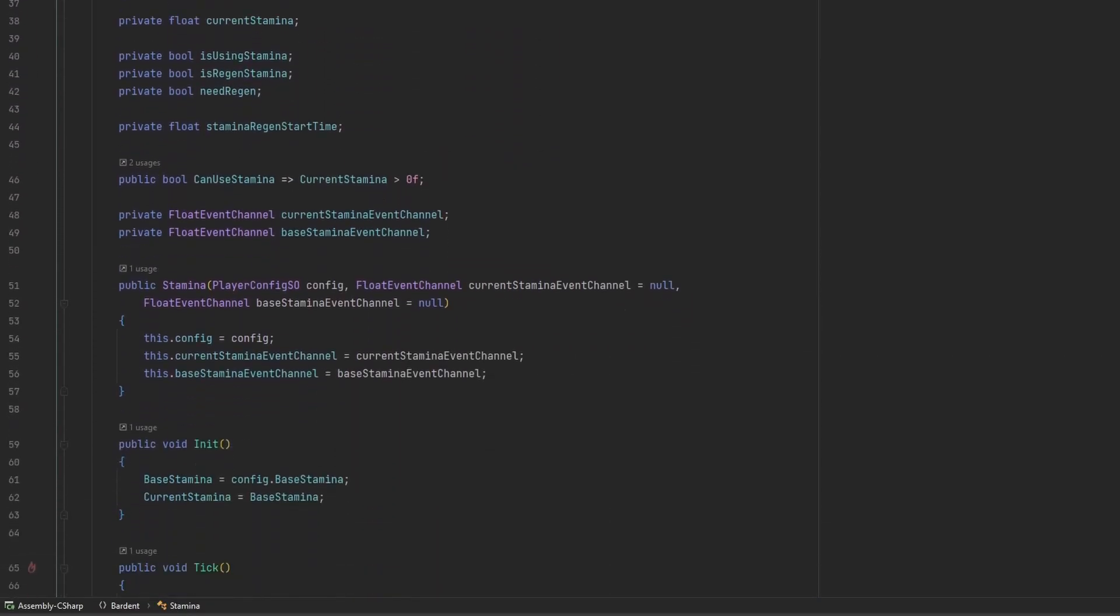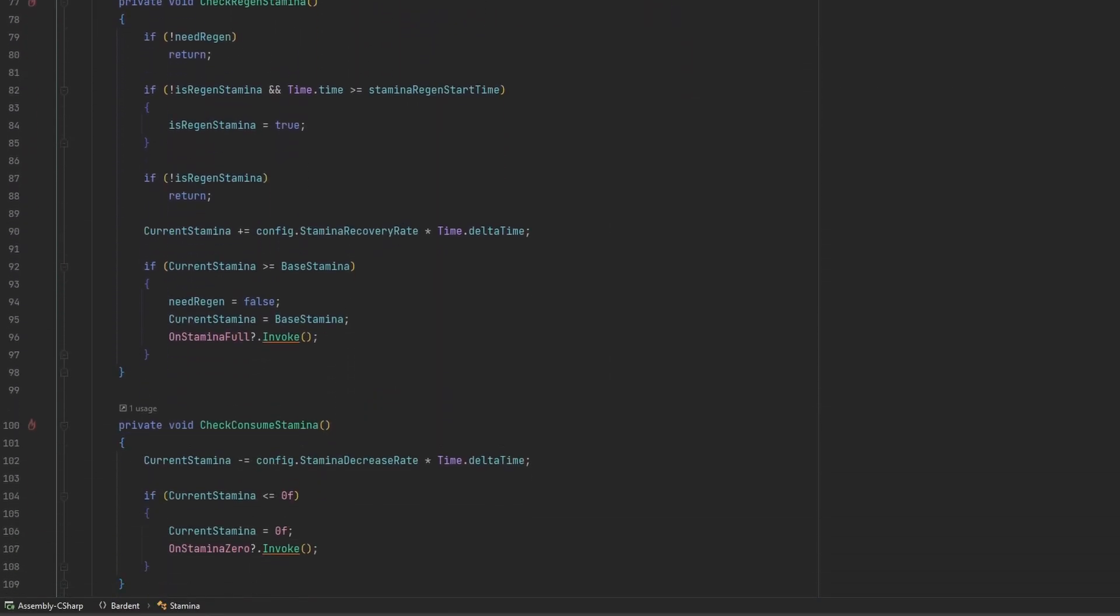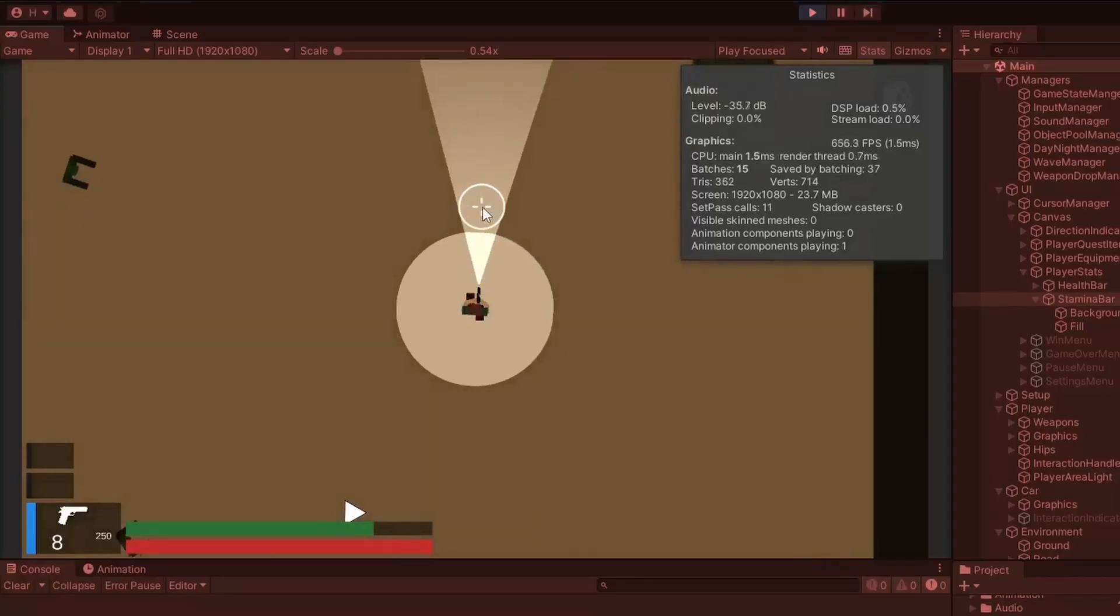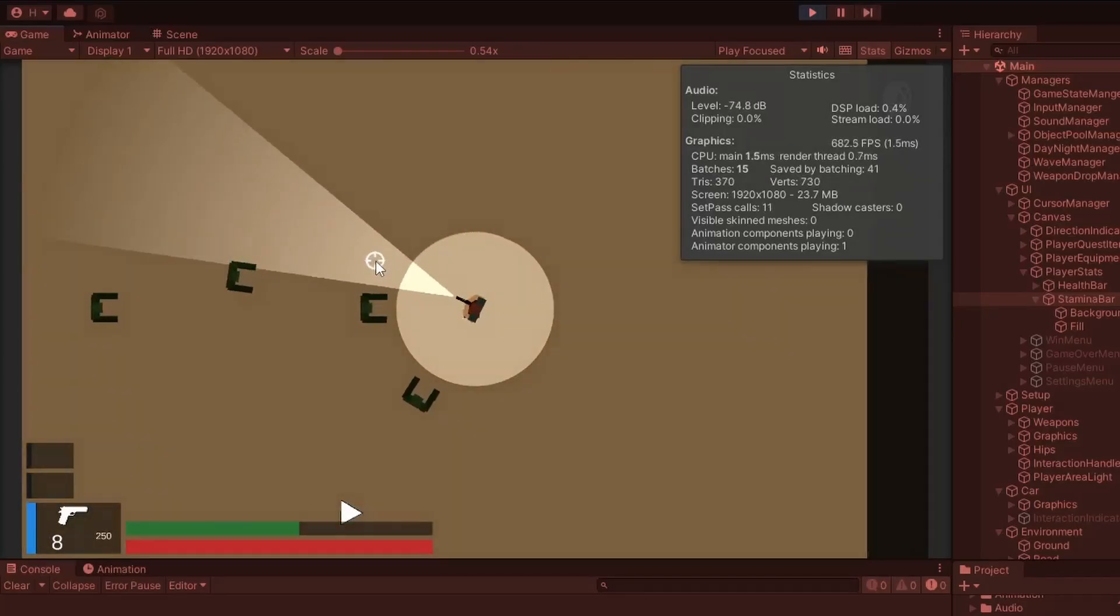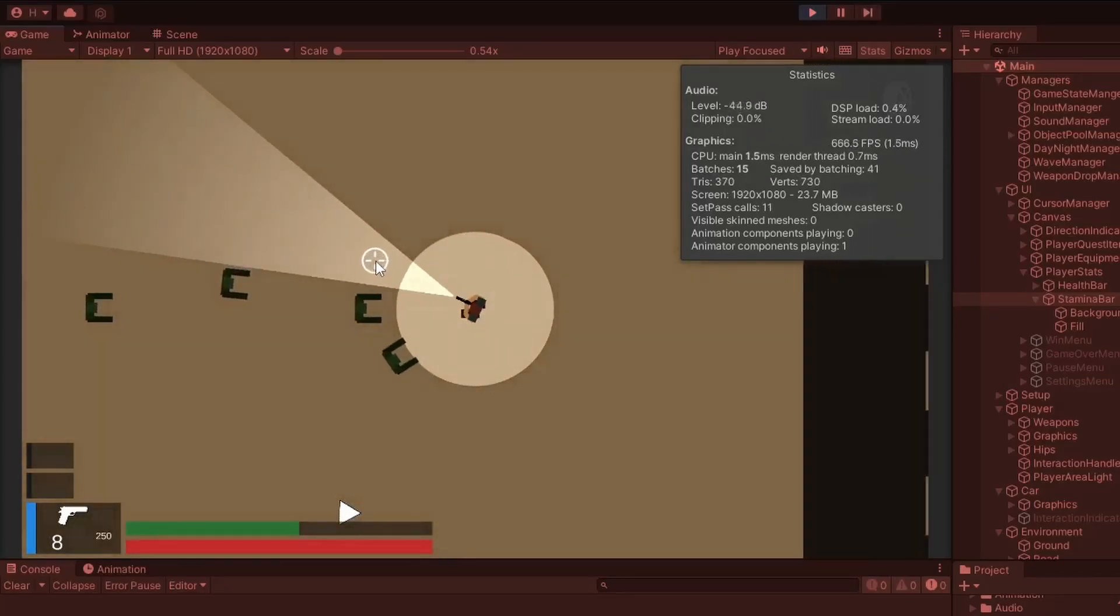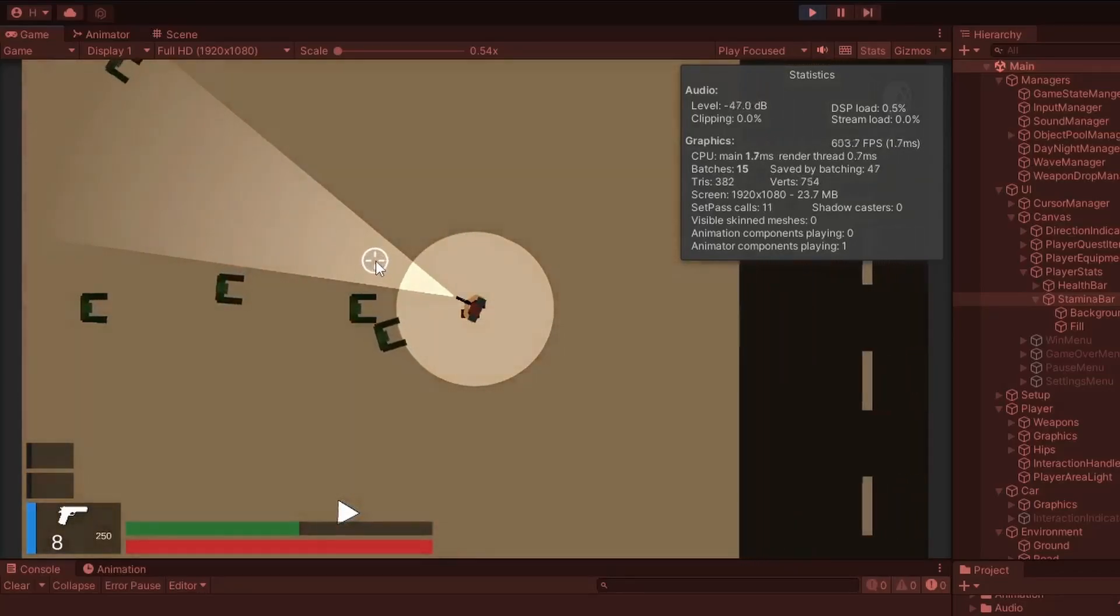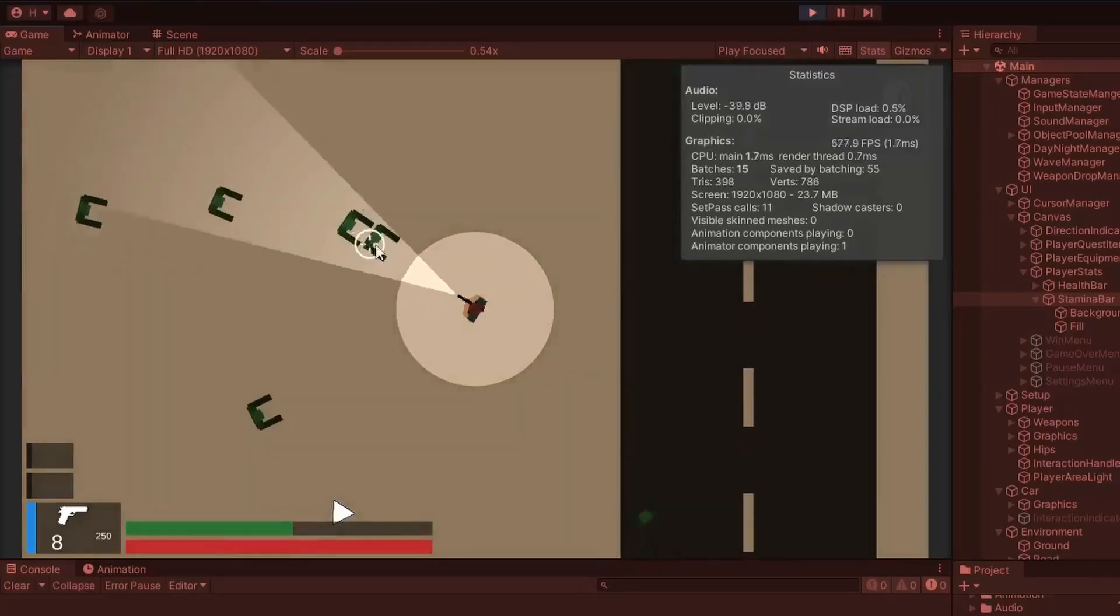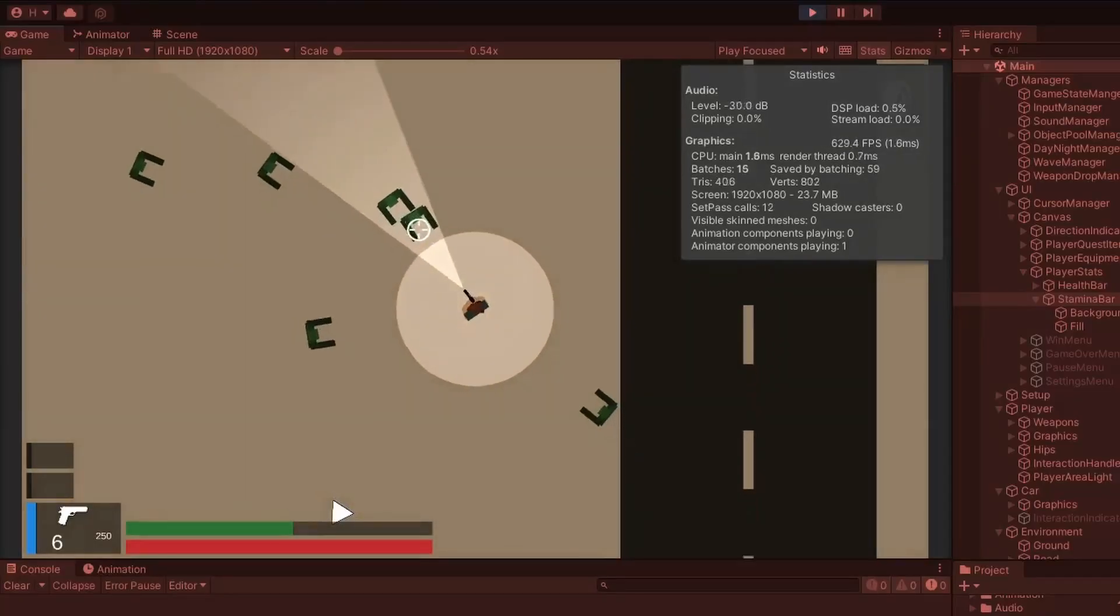When the quest system was done, I implemented stamina and only allowed the player to run while the stamina bar was not empty. Once the player stopped running, stamina would only start to recharge after a couple of seconds.